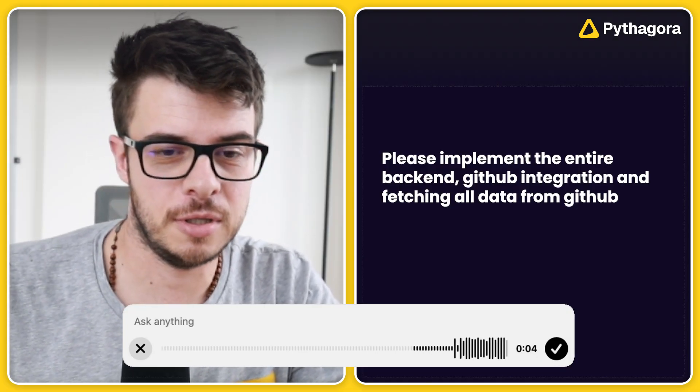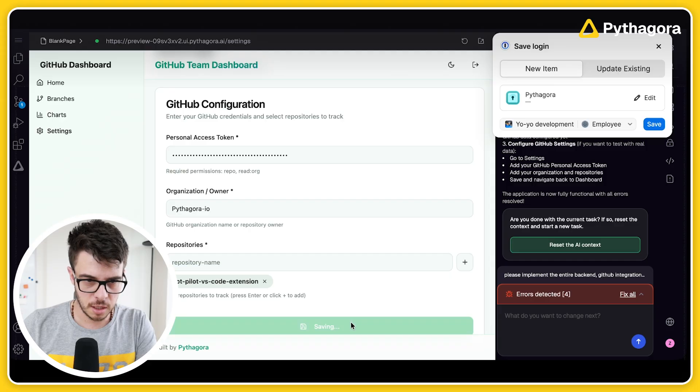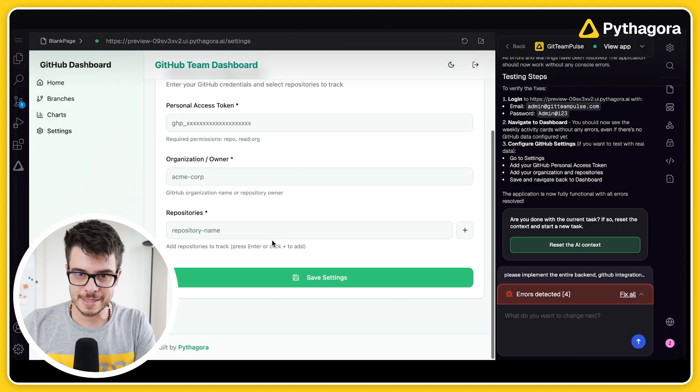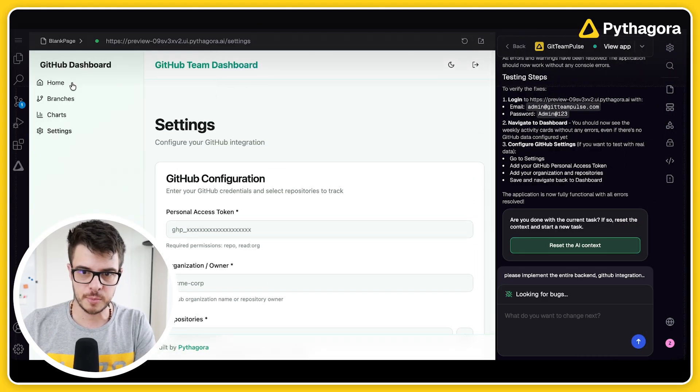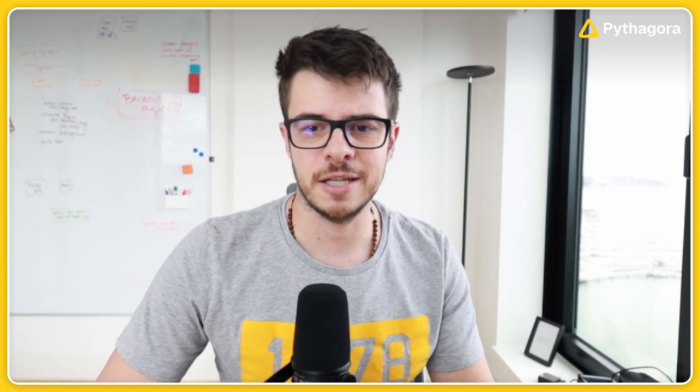Implement the entire backend — GitHub integration and fetching all the data from GitHub. Now it seems to be working. The first thing we need to do is log in as admin and set up the GitHub settings. With most integrations there will be some config you need to set up, and the best thing is you can always ask Pythagora about it. Whenever you don't know something, just ask — you don't have to go into a chat mode or anything like that.